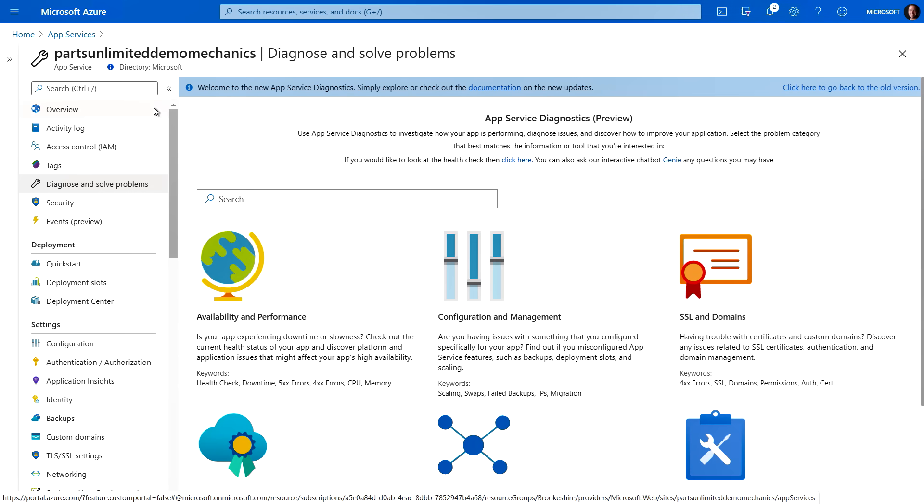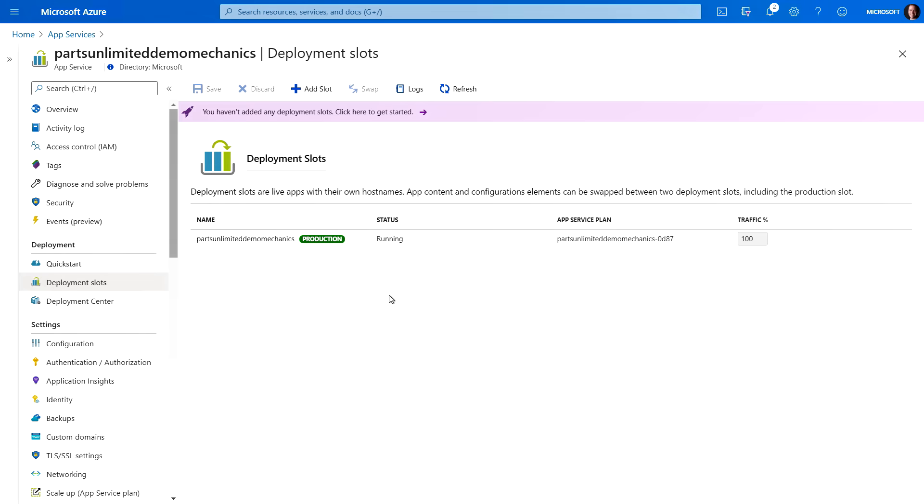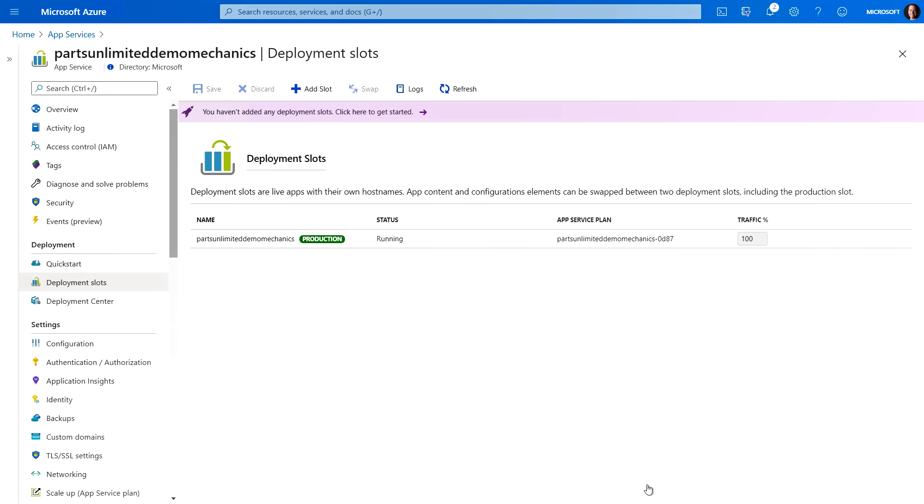Now another thing I want to point out is actually the deployment slots that you can use as well. And this is great if you want to do things like A-B testing or site staging. And to add a slot, you simply click on add slot, and then you can put in a second or third instance of your website for whatever purpose that you need to do.